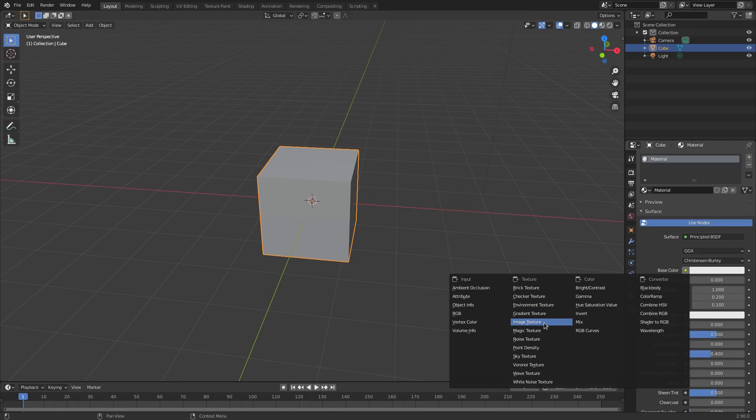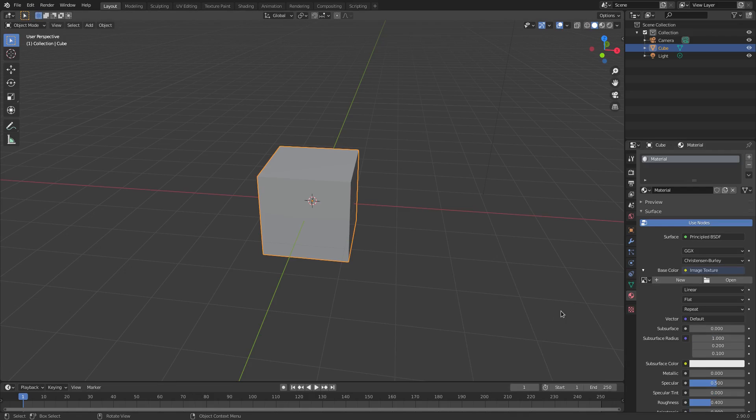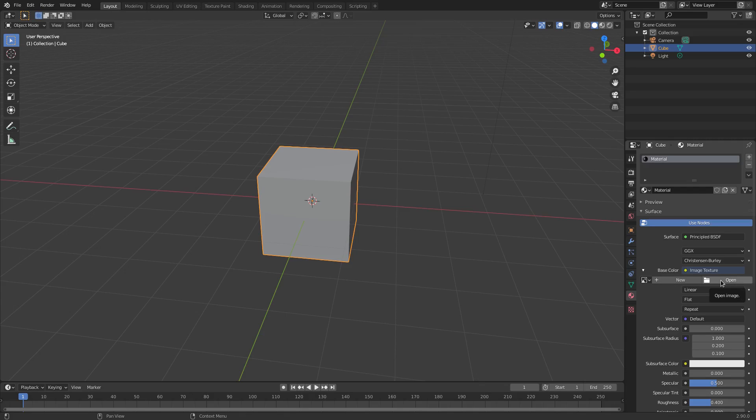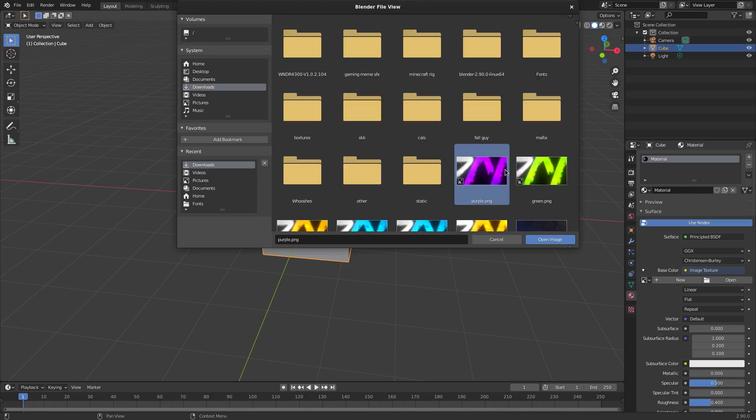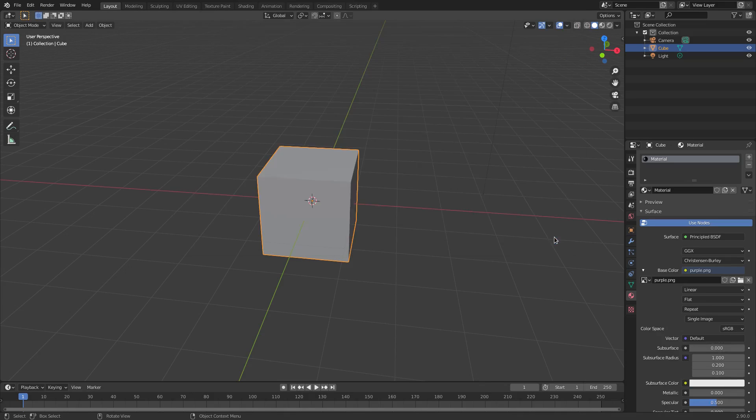Now we're going to hit 'Open' and look for our image in the file browser. You see I found my image here. I'm going to open this bad boy up and hit 'Open Image'.